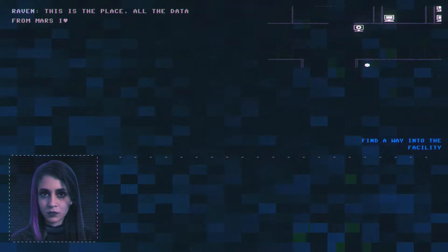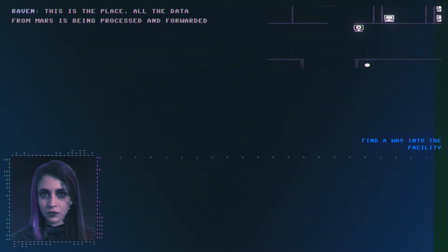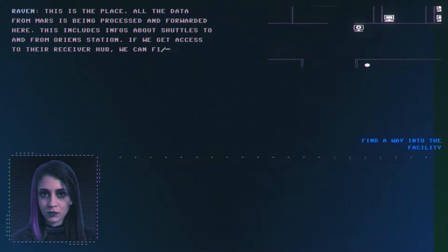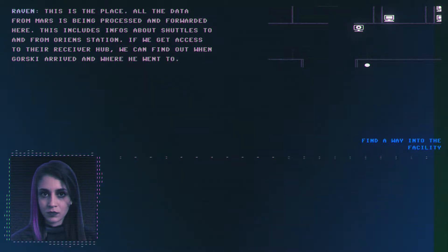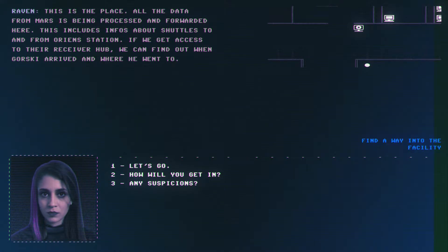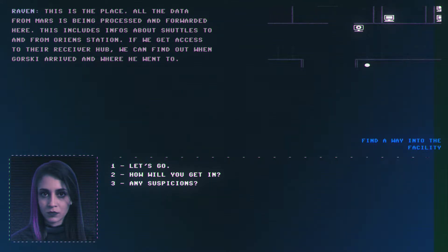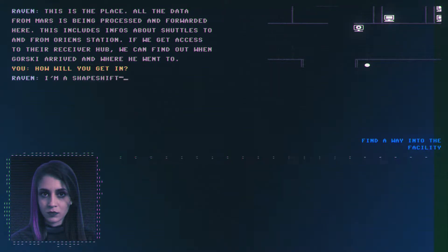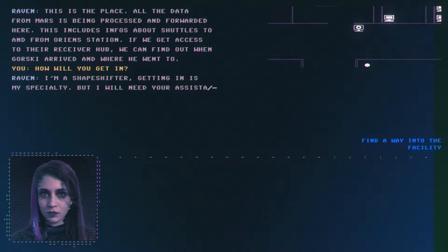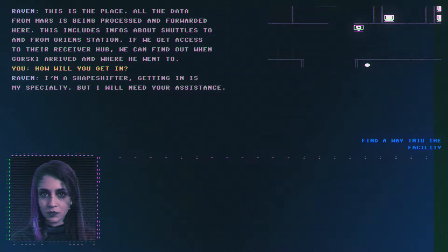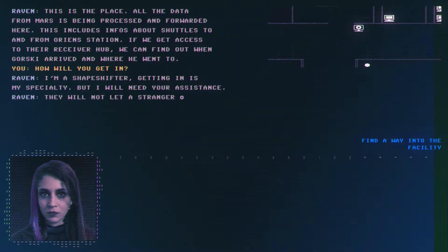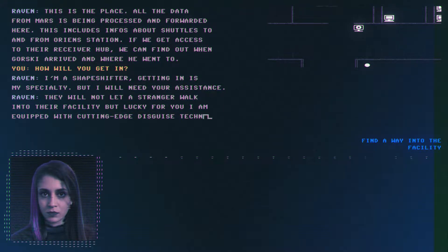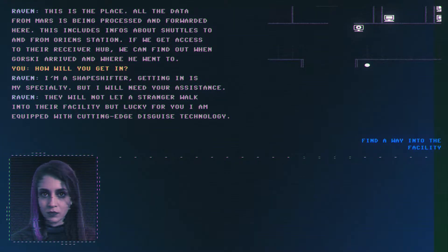We will infiltrate the Orients receiver station named Hermes. Our target is the computer close to a satellite which stores valuable data. This is our only way to find out where Dr. Adrian Gorski might be. He left Ori and shortly before the incident happened. How will you get me in? I'm a shapeshifter, getting in is my specialty.